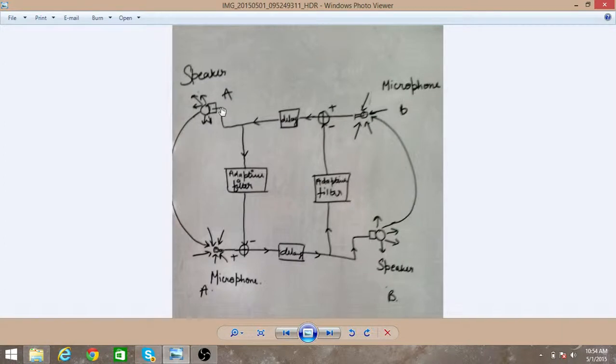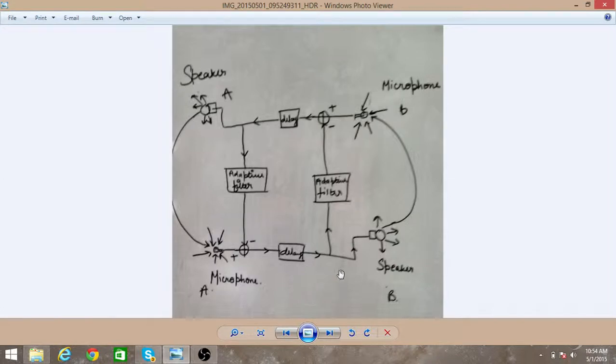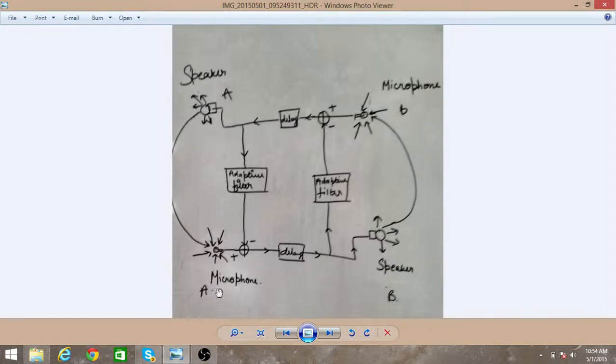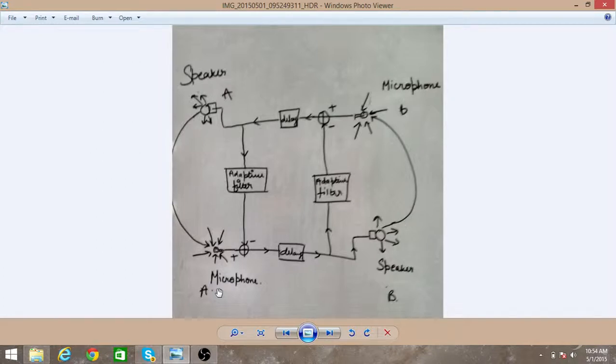And that same signal is again transmitted through microphone A. So this keeps on happening and you hear the echo of yourself, of your signal, and it makes the original signal very weak and distorted.